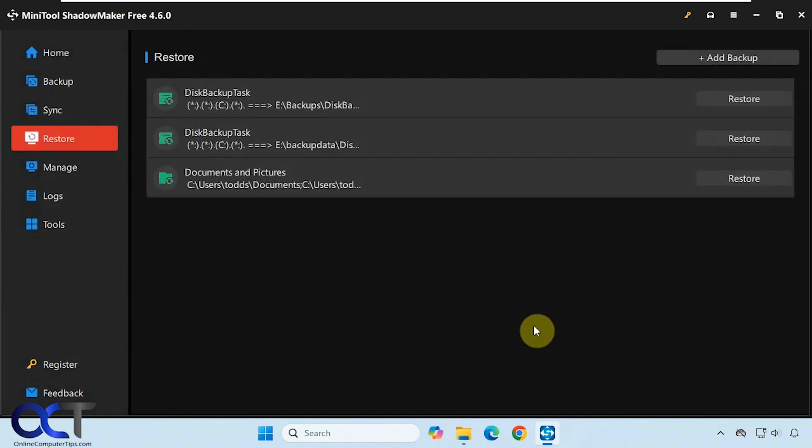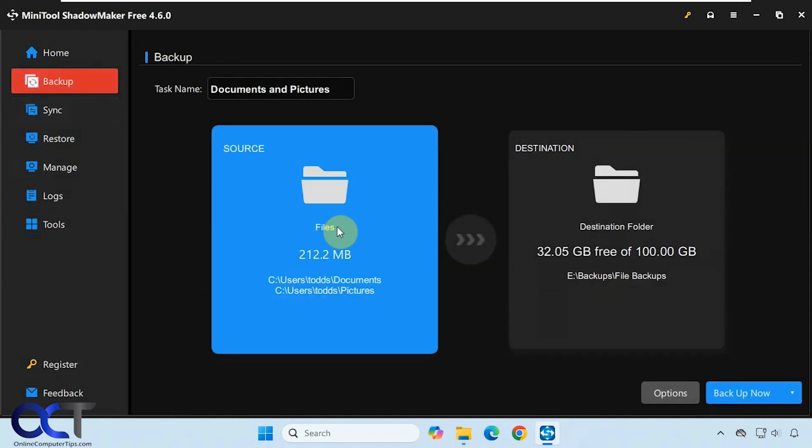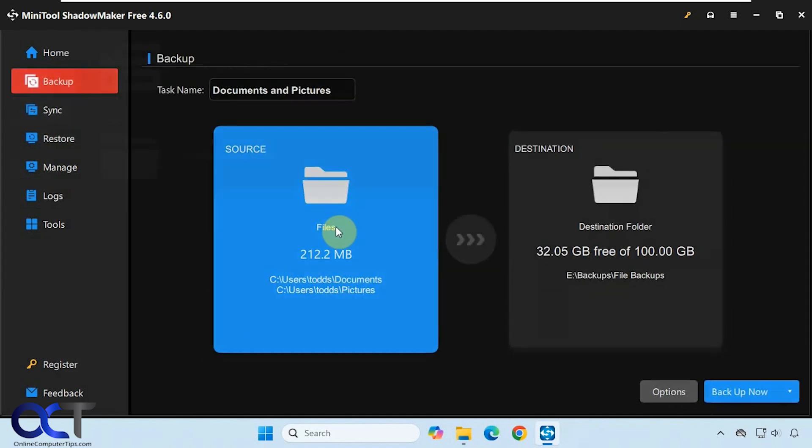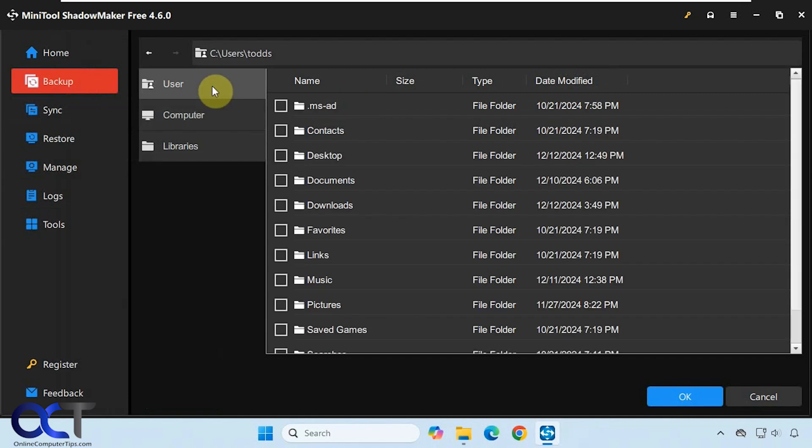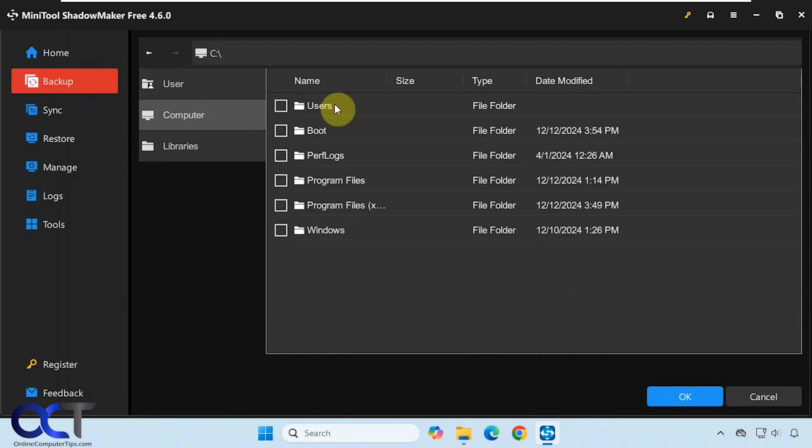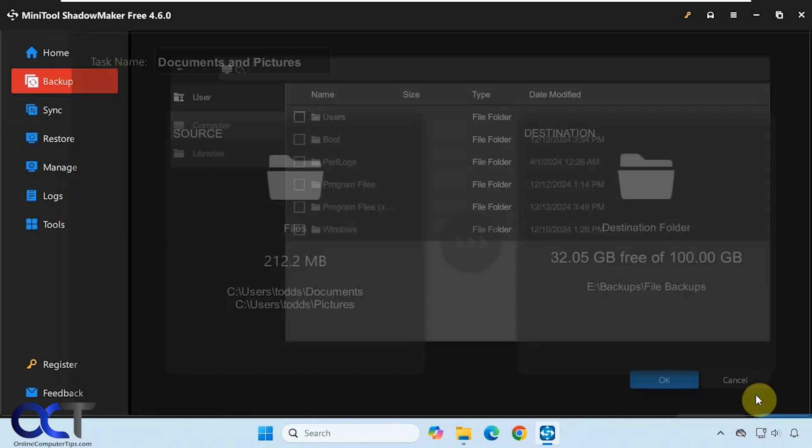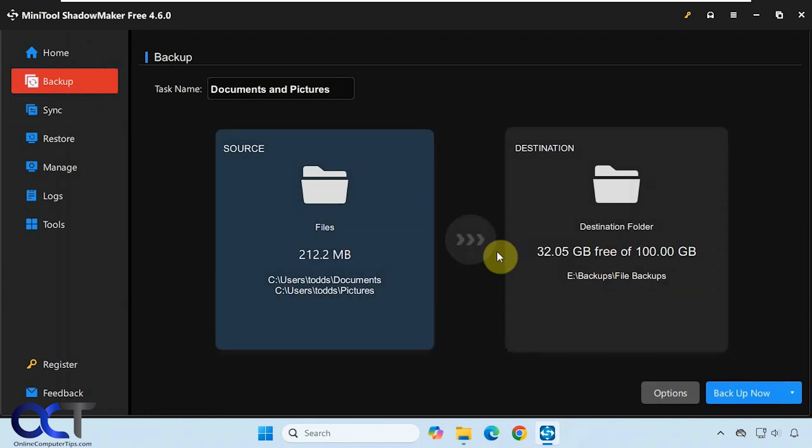That is your basic overview of the Minitool Shadowmaker file and folder backup. Once again, go to the backup section, click on source here, do folders and files. Decide if you want to do your user folders or browse to a specific folder or folders from here. Once you add your folder list, you can pick your destination and then you can start the backup.